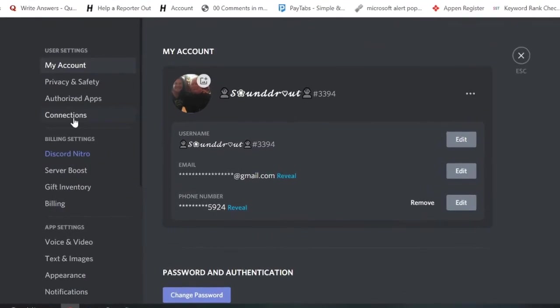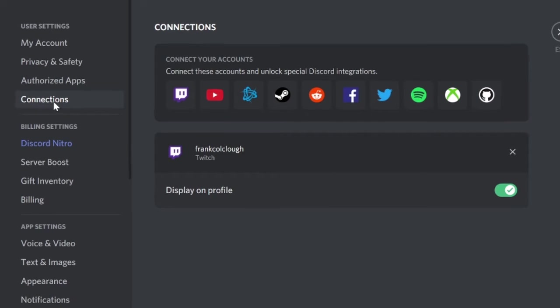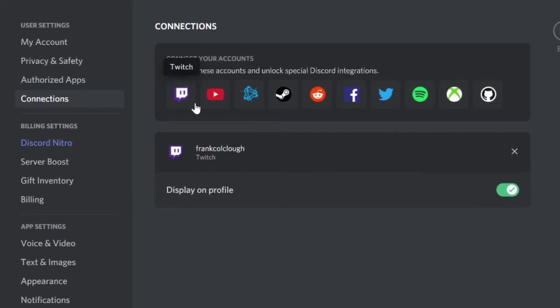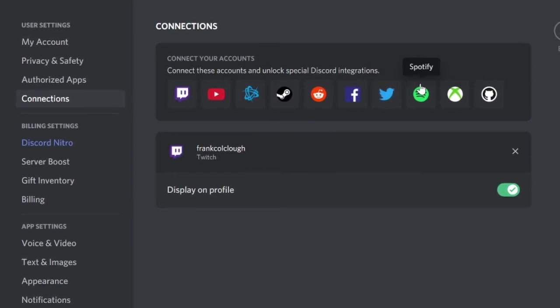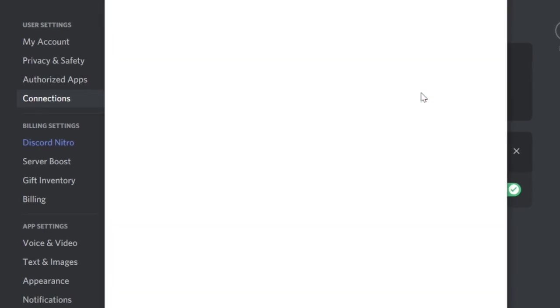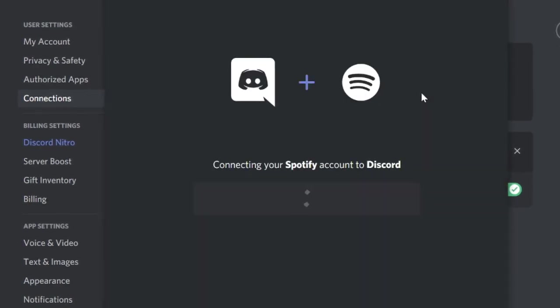And then you'll see the Connections tab. Click on the Connections tab and you will see the list of all the social accounts. So you will find a Spotify one, click on Spotify.